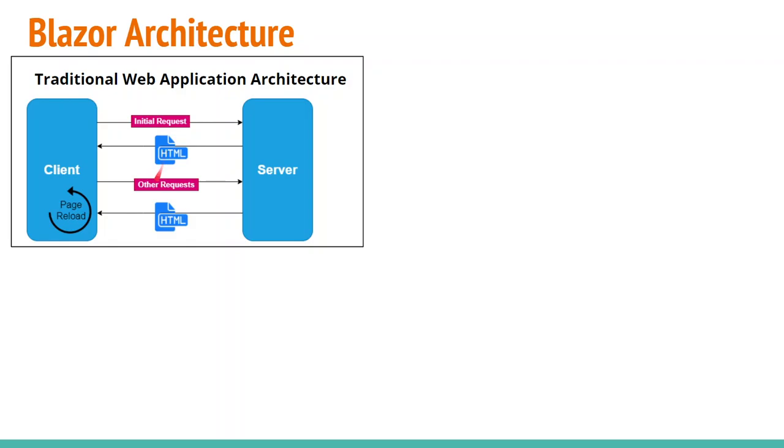Similarly, for all other requests which we send from client to the server, we are receiving HTML in a response from the server side. And whenever we receive HTML on the client side, the page is reloaded on the client machine.